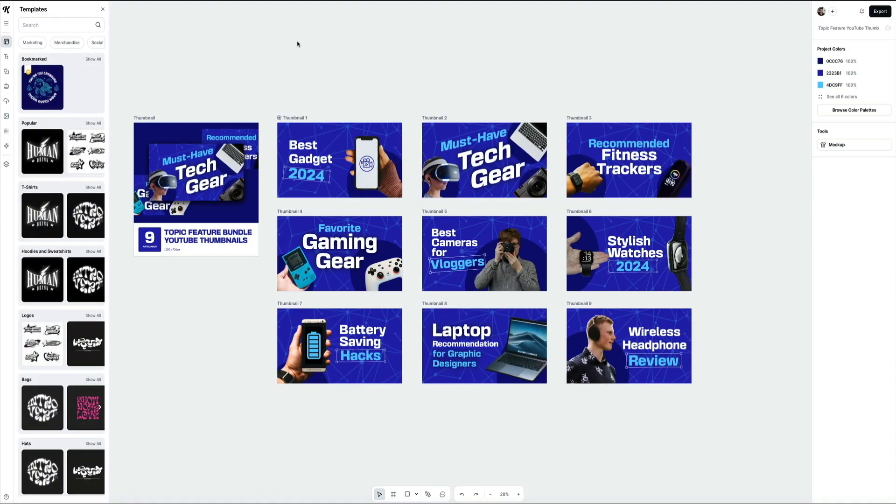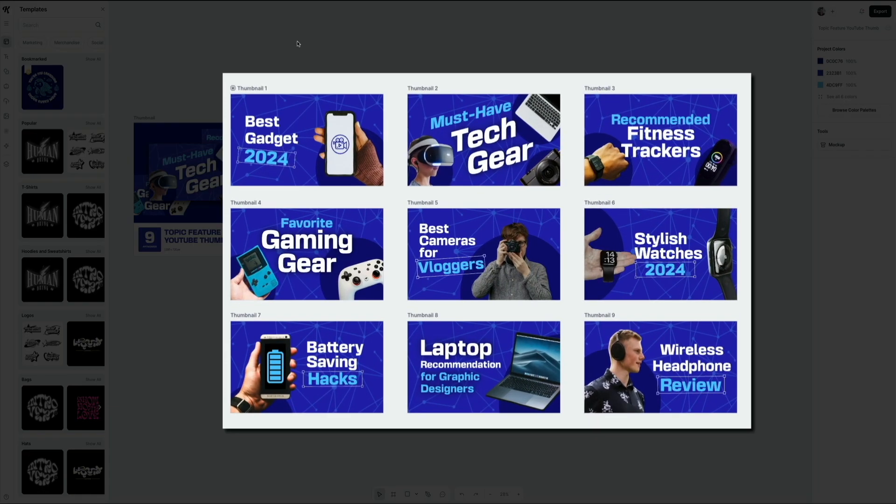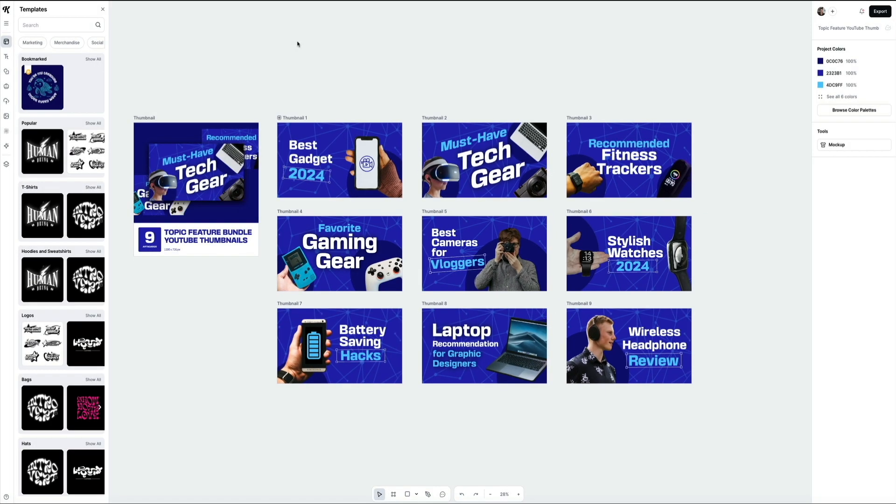You'll see all the thumbnail variations included in that set. From here, you can choose any of the designs to customize with your own text, colors, and images, all while keeping that pro look and feel. It's super intuitive and a huge time saver if you're regularly creating content for YouTube.